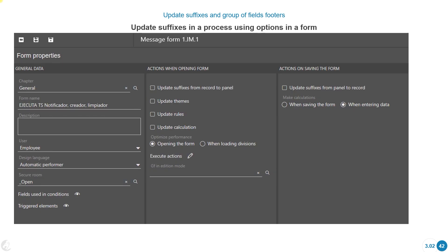When in the form, we can indicate that we want to update suffixes from the record to the panel when opening the form, or update values from the panel to the record when saving the form — so in one direction or the other.